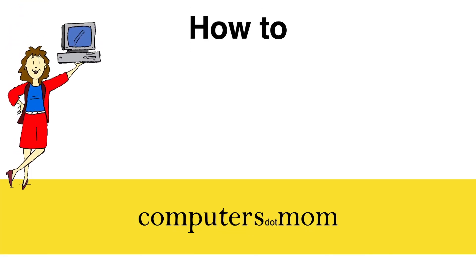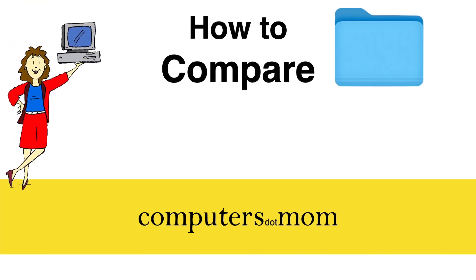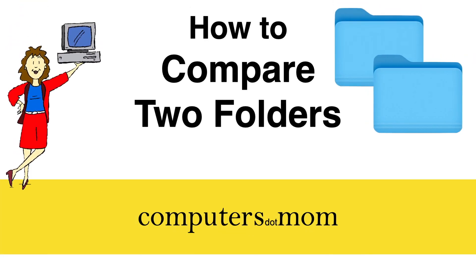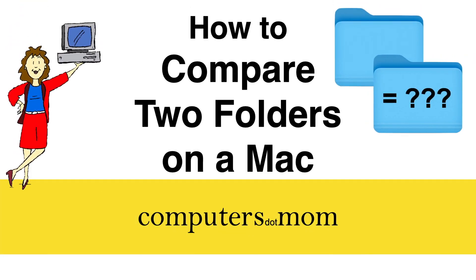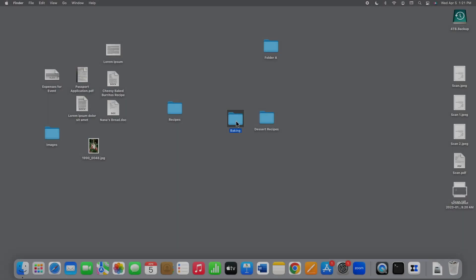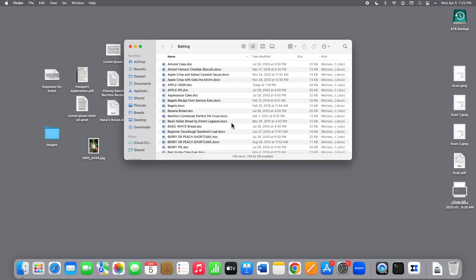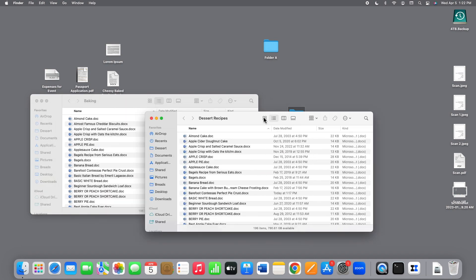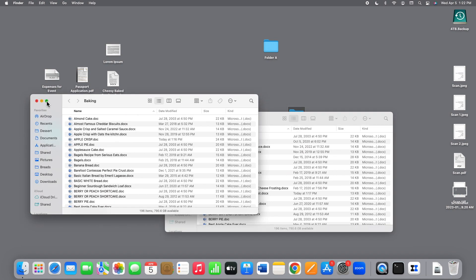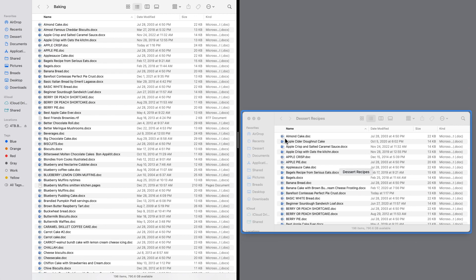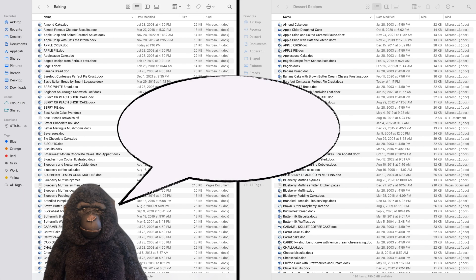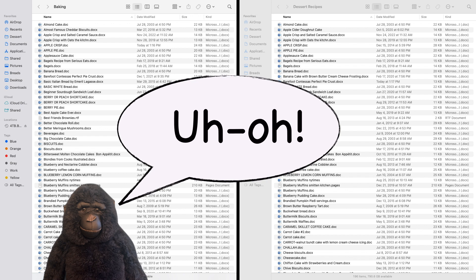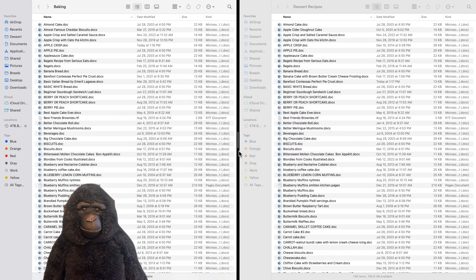Hey, it's Allison from Computer Stepmom, and today's video will show you how to compare the contents of two folders on your Mac. If you have ever found yourself with two different folders on your Mac that contain a lot of the same files, like this, you know that's both confusing and a huge waste of space.